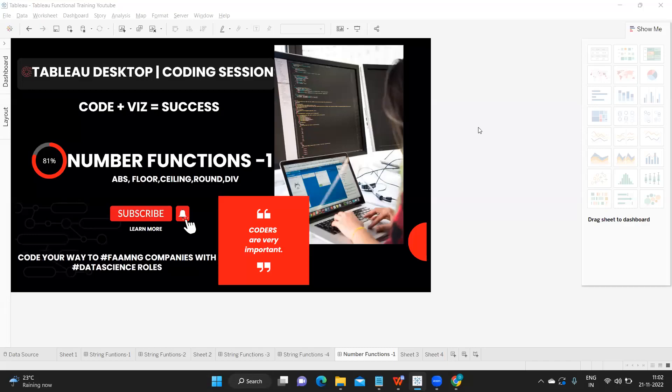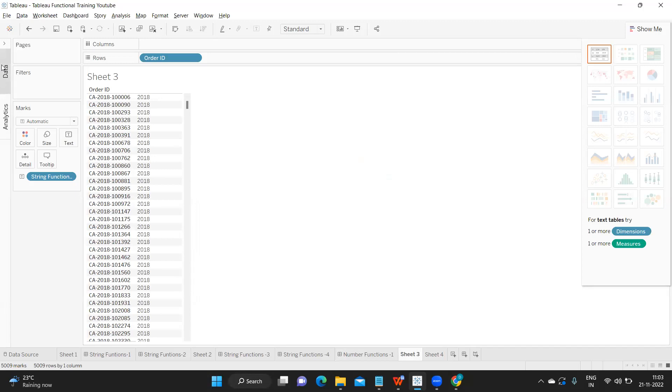Hello everyone, this is Rahul and welcome to my YouTube channel 'Express Your Data'. This is a continuation video — in our previous video we were discussing string functions, and from this video we are going to start discussing number functions. This is the first video on number functions, so without wasting much time let us get started.